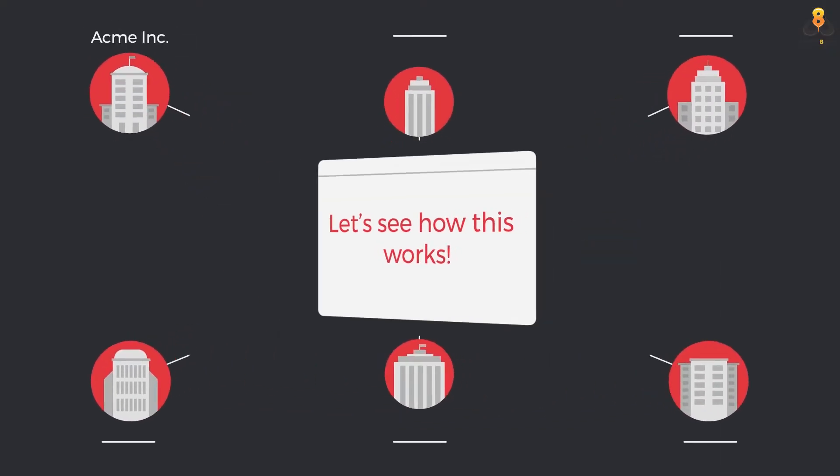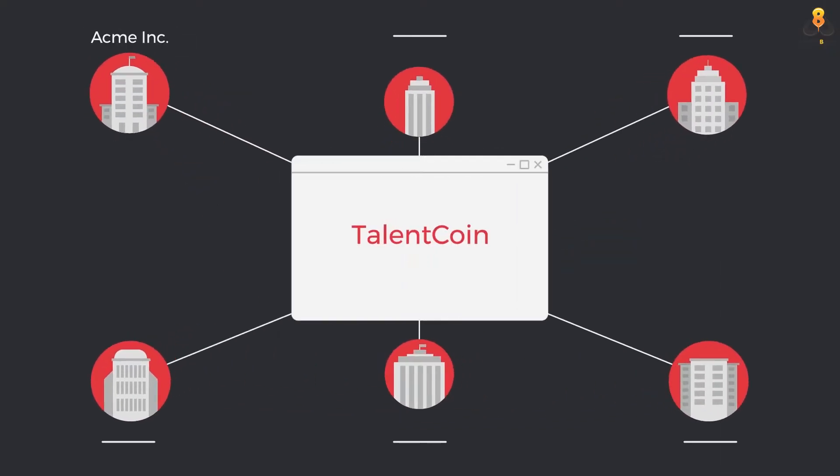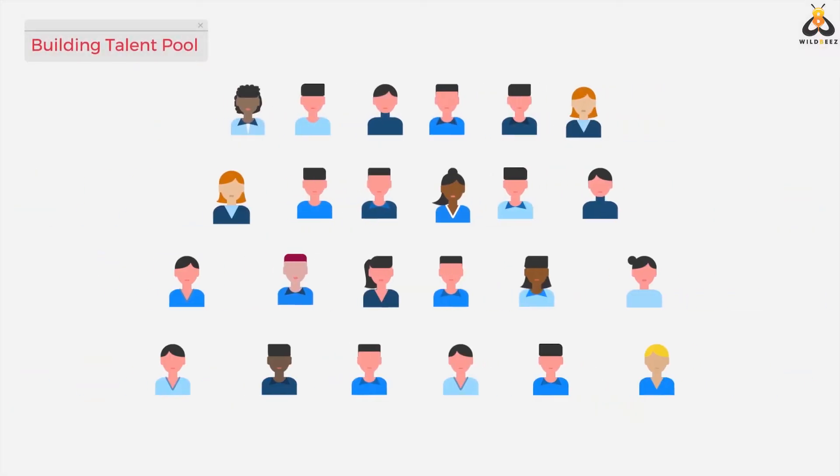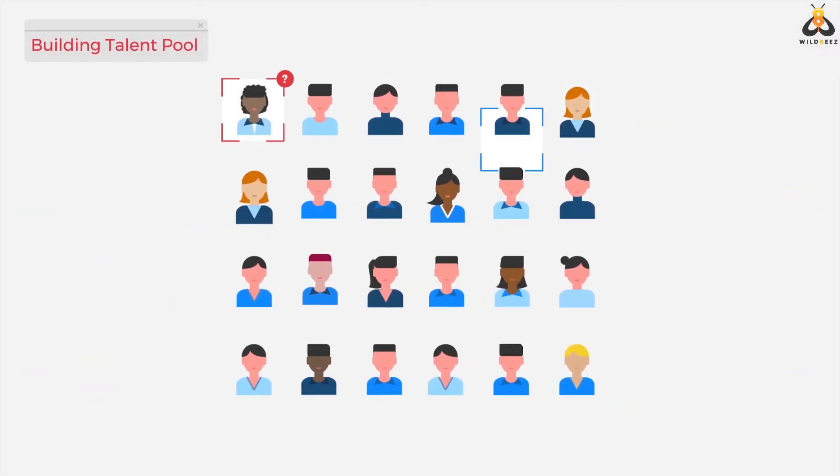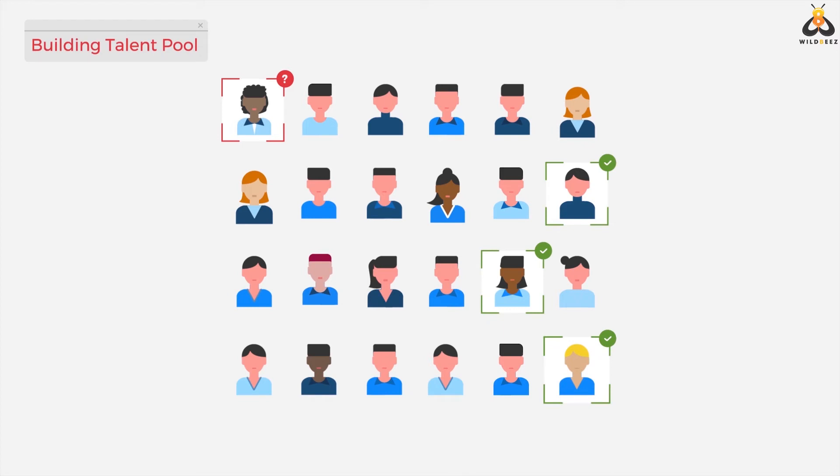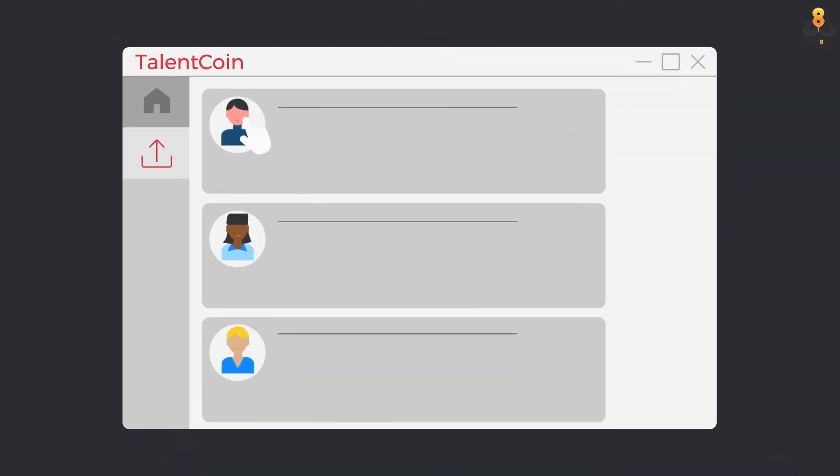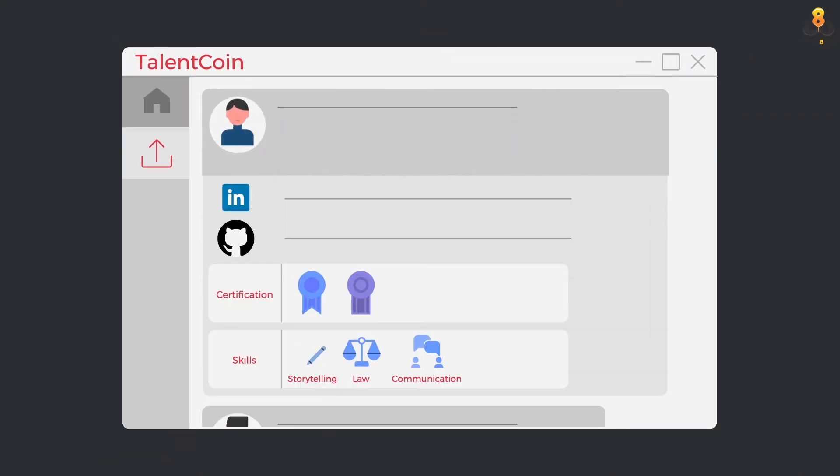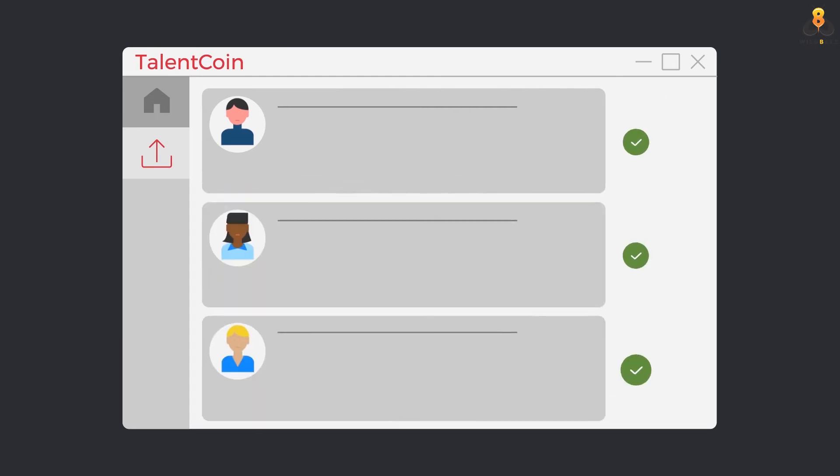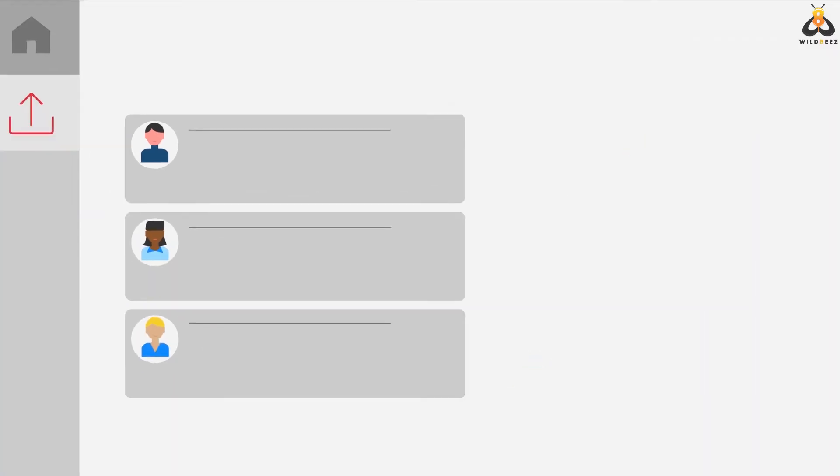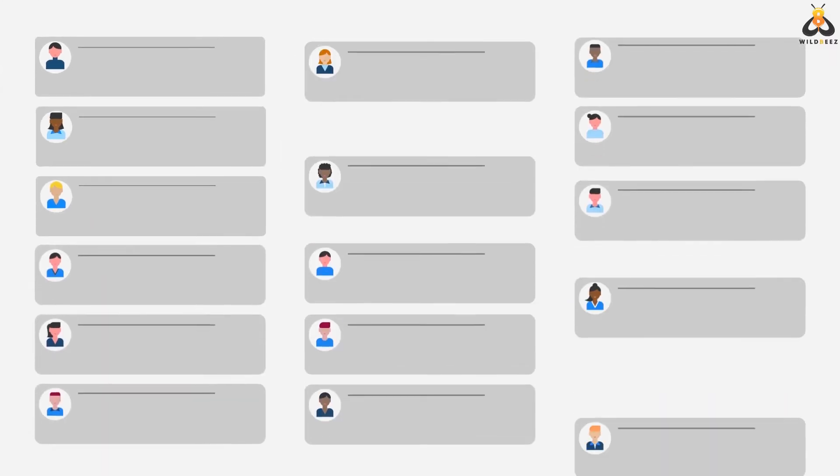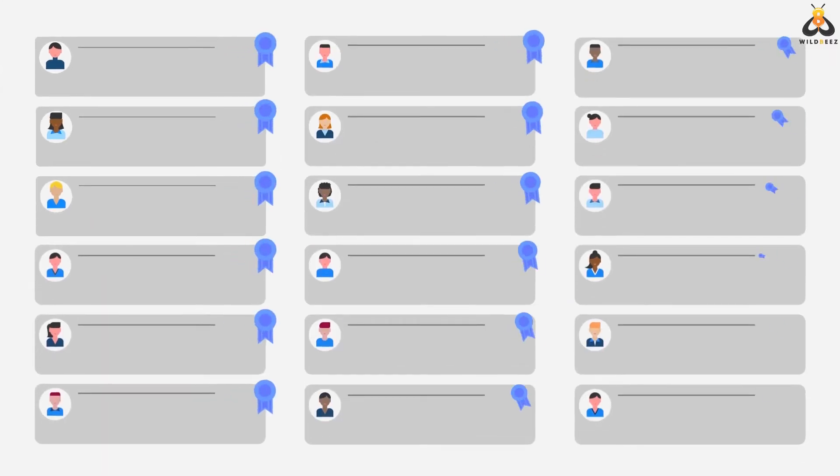Here is Acme Inc, a Talentcoin member. Acme Inc first internally identifies expert talent profiles who decide to allocate bandwidth to take external projects. These profiles are uploaded, enriched, and verified on the Talentcoin platform to create a repository of certified talent.